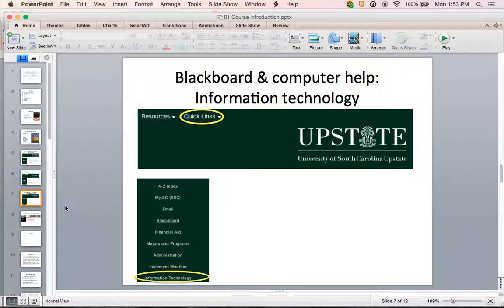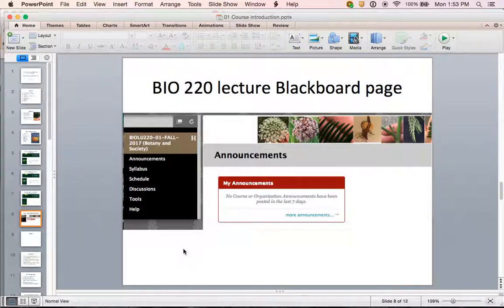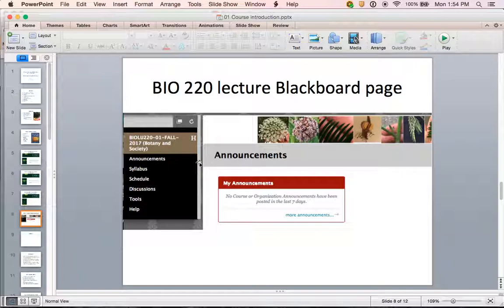From the Quick Links link on the USC Upstate main page, you can also find information technology. So if you are having trouble logging into Blackboard or accessing your email, this is a good place to find contact information for people who can help. Once logged into Blackboard, click on Bio U220 and you'll see a banner of plant images across the top and a menu on the left-hand side of the page. If you don't see the menu, make your browser larger or hover near the left margin and click the arrow that appears.